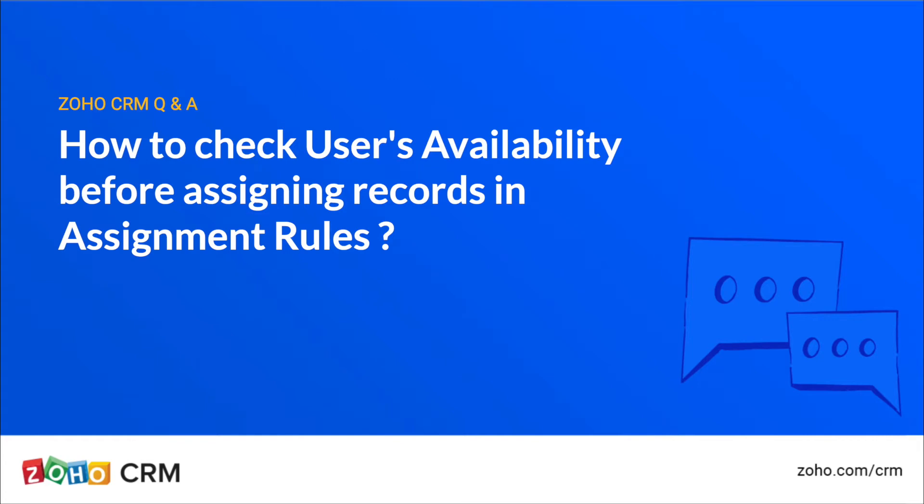How to check users' availability before assigning records in Assignment Rules.